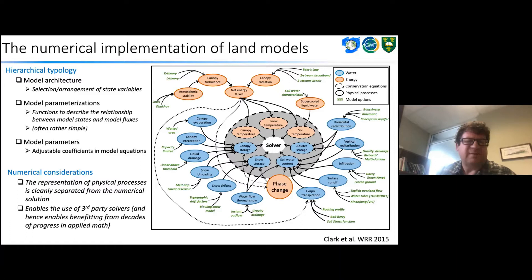This has been part of SUMMA since it was published a long time ago. But it wasn't until I moved to the University of Saskatchewan that we had an opportunity to collaborate with Ray's group and begin to address some of these numerical issues in land models more effectively.